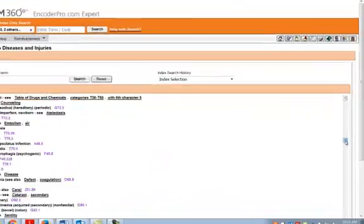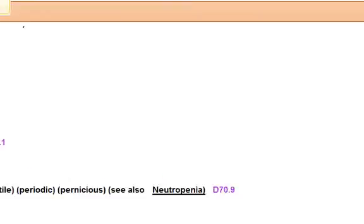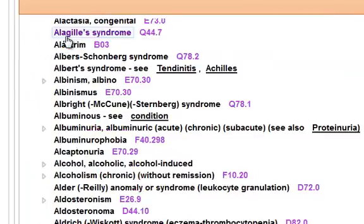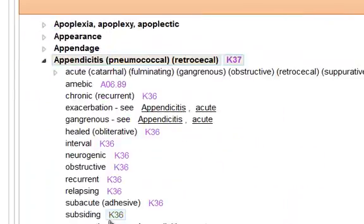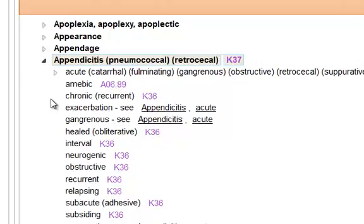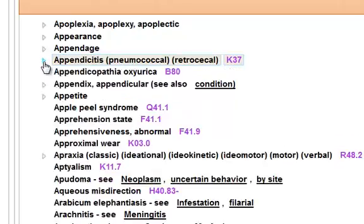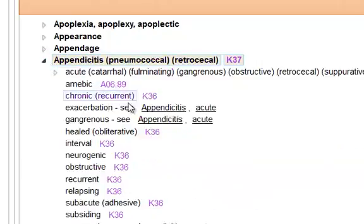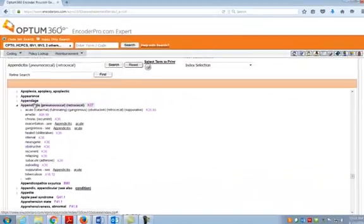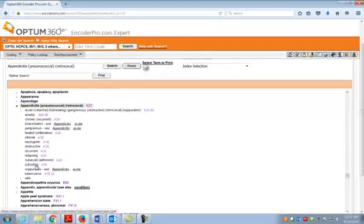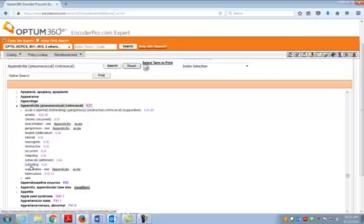You can also use your Find button. Use your index right here and start typing A-P-P-E-N-D-I-C-I-T-I-S. We click there and it's going to take us down to that section if you don't want to scroll. If you're just scrolling, this is what you're going to see. You're going to want to hit that arrow to expand your menu.